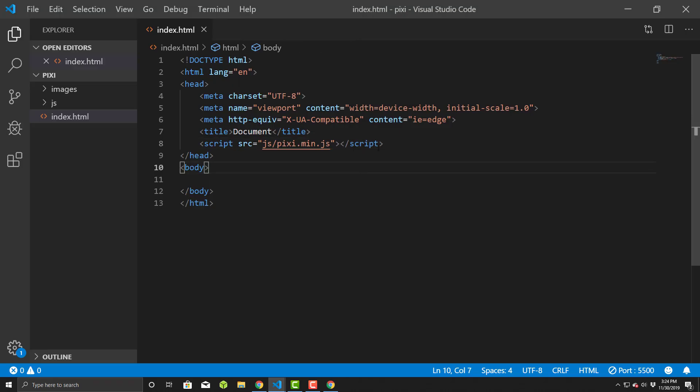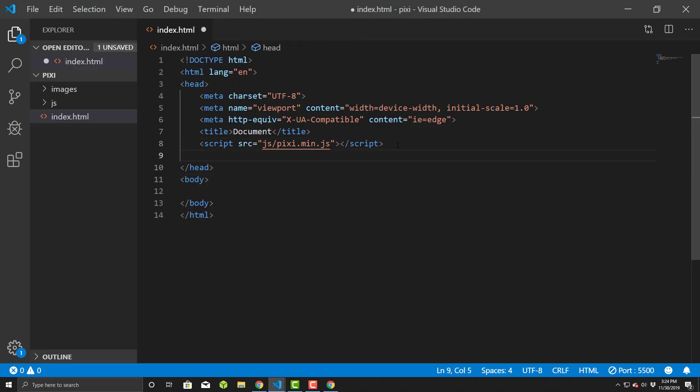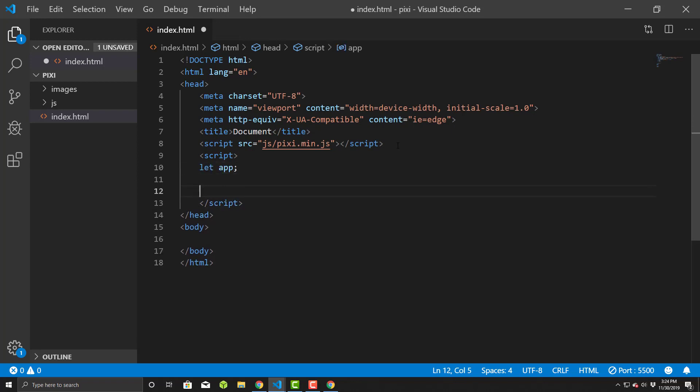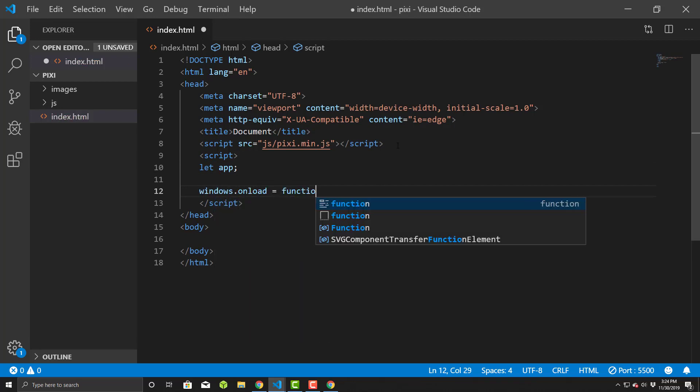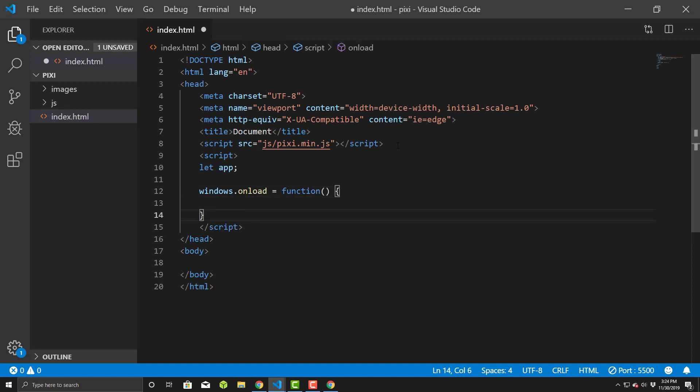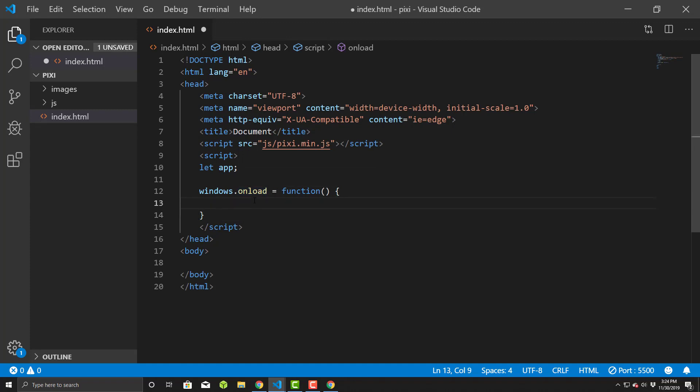Now we will use the environment to set up a basic setup for us to continue working. Create a script tag up here and we'll create a variable I'll use called app. I'm going to use a window.onload event. You don't actually have to do it this way. I mean, you could put the script tag below down here.